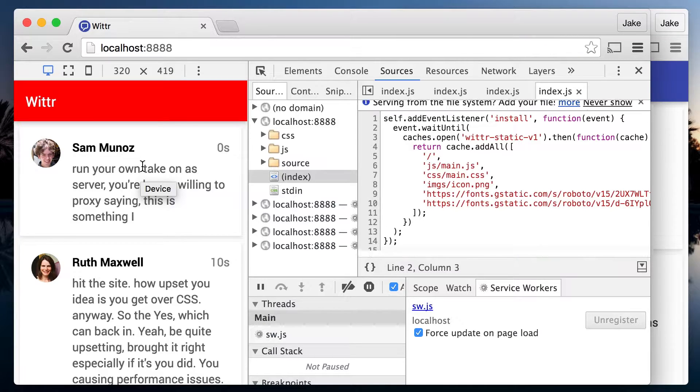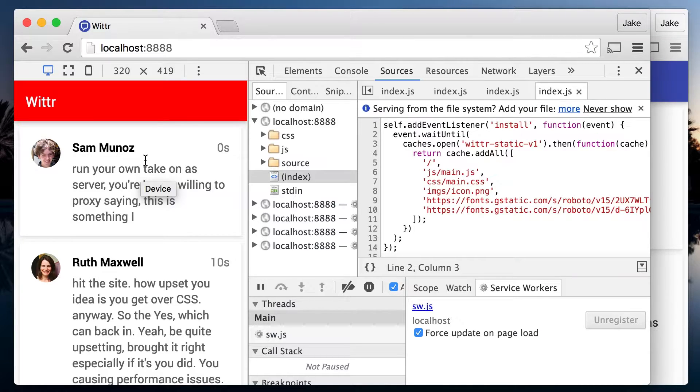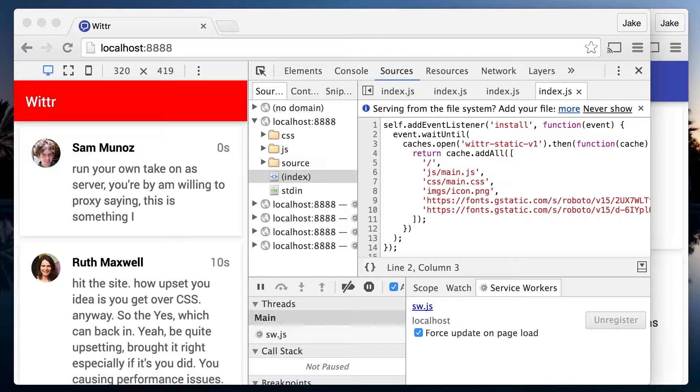But this is because force update reloads the service worker from the network on every refresh and causes it to install, even if the service worker hasn't changed.